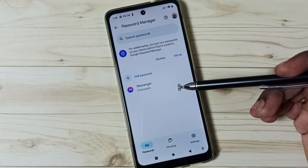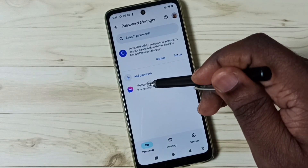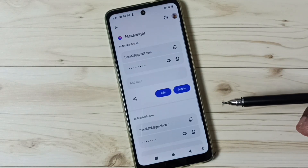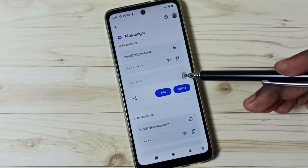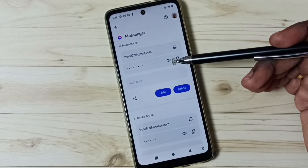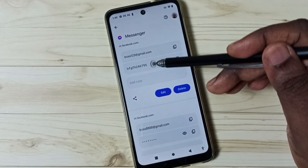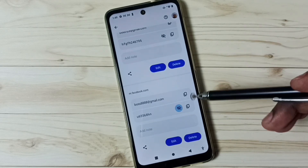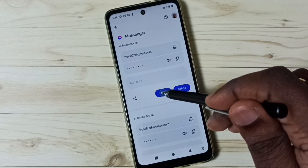Tap on Password Manager and here you can see the Messenger account — two accounts. This is a Facebook account. Tap on the entry, then enter your screen lock password. Now you can see those two Facebook accounts with their passwords. If you want to see the password of a saved Facebook account, you can tap here to reveal it.